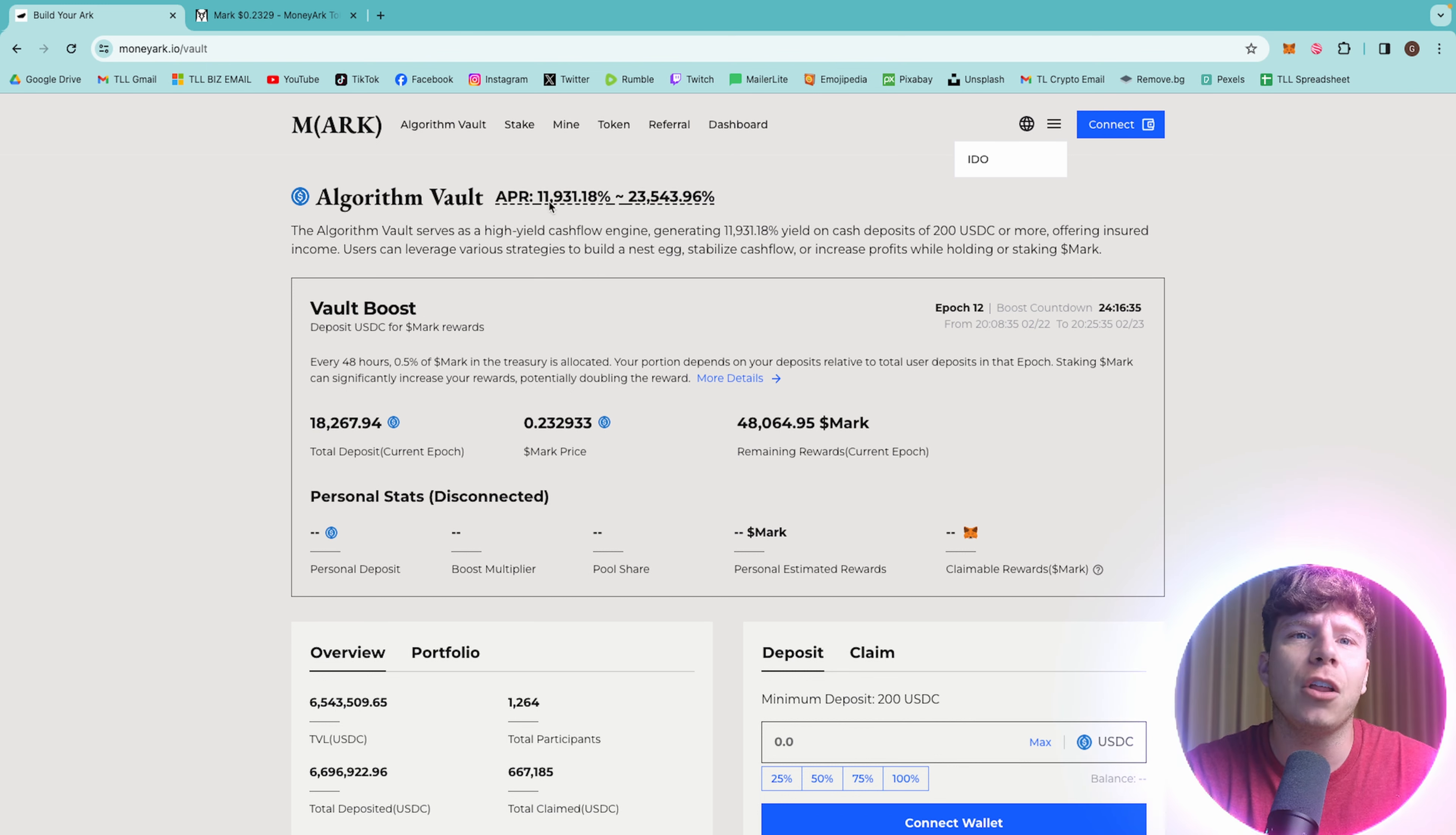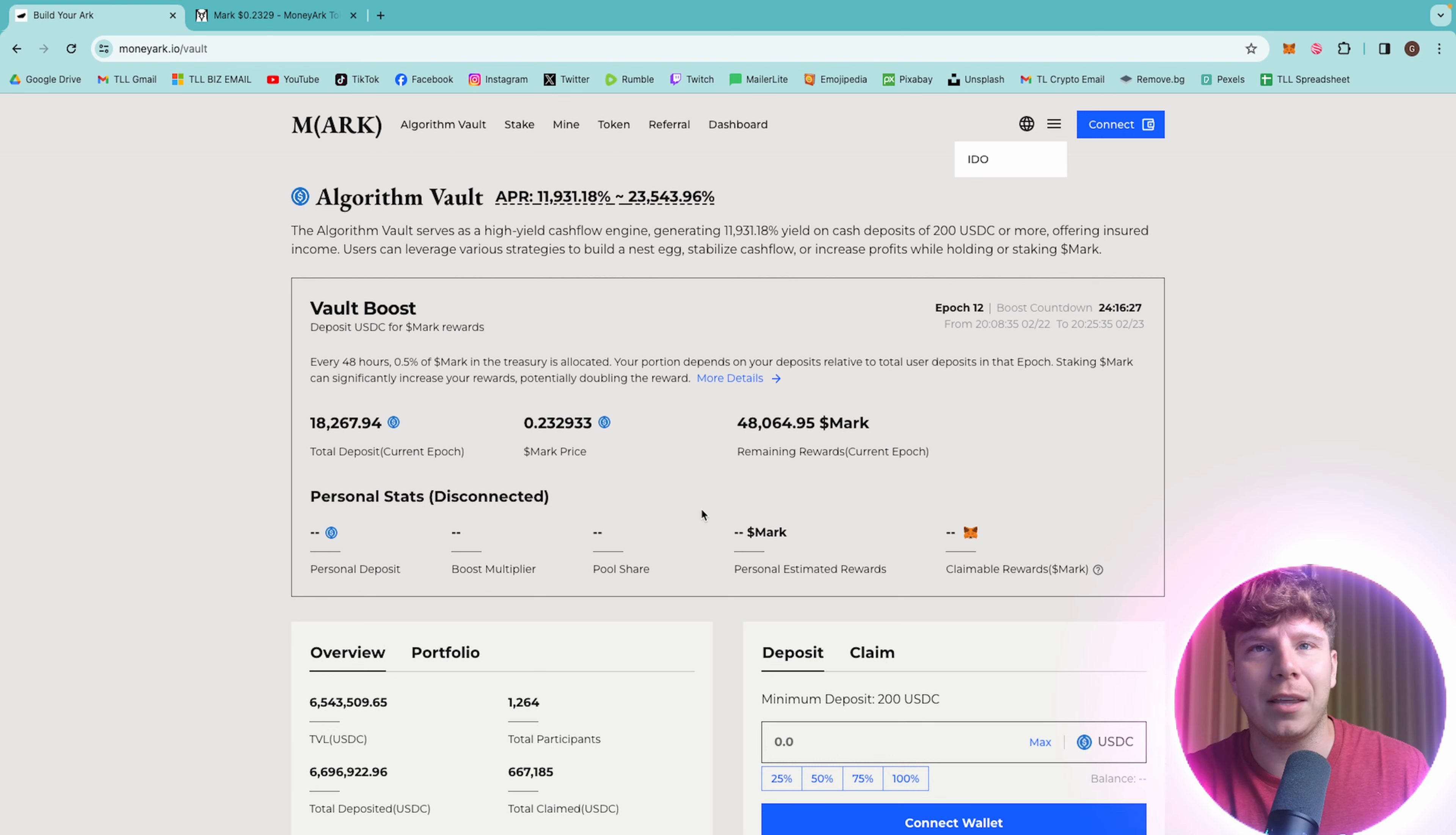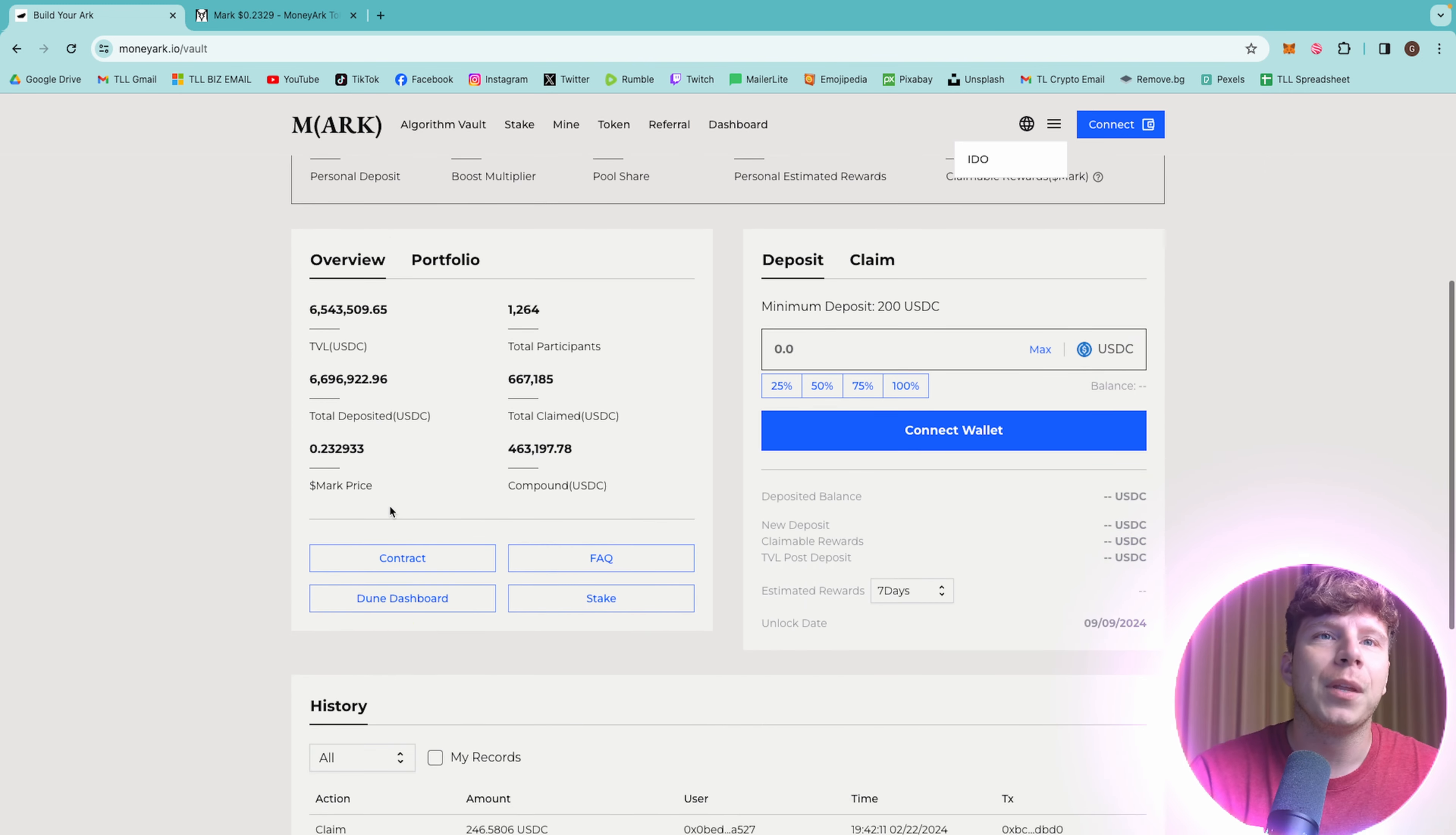You can see here, you've got the vault boost going on. The boost countdown 24 hours right now and 16 minutes. Every 48 hours, 0.5% of Mark in the treasury is allocated. Your portion depends on your deposits. So the more you deposit, the more you're going to be allocated. Very cool.